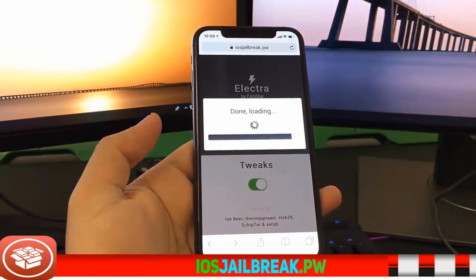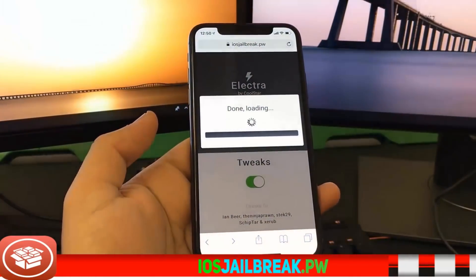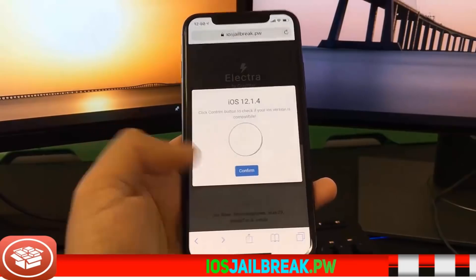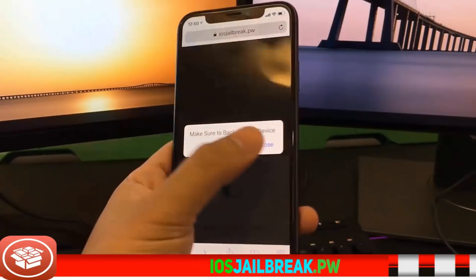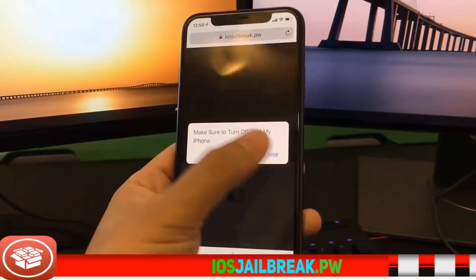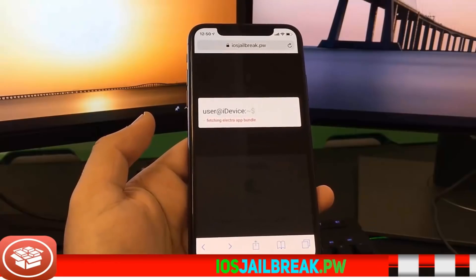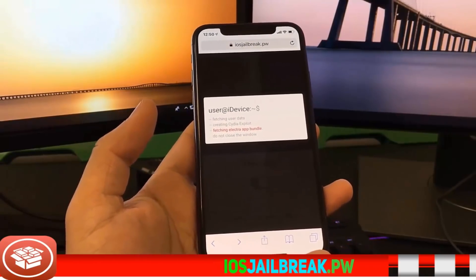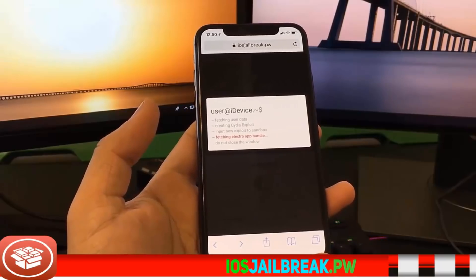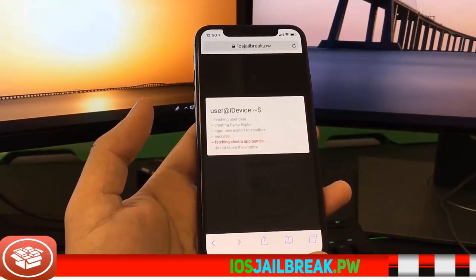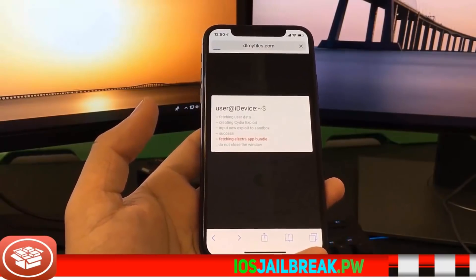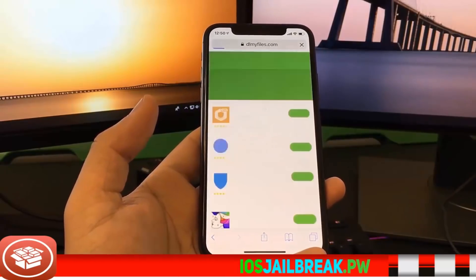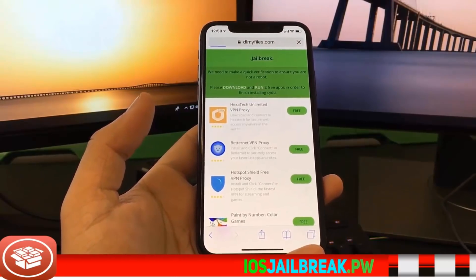Once it's done, as you can see here, it says 'Downloading.' You will see this screen right here — just confirm that's your iOS version. Then it's going to tell you to make sure you have a backup. You always want to have a backup just to be safe. Once you click that, it will start the extraction — extracting the jailbreak files, including files like Cydia, so you can download all of those jailbroken apps you want.